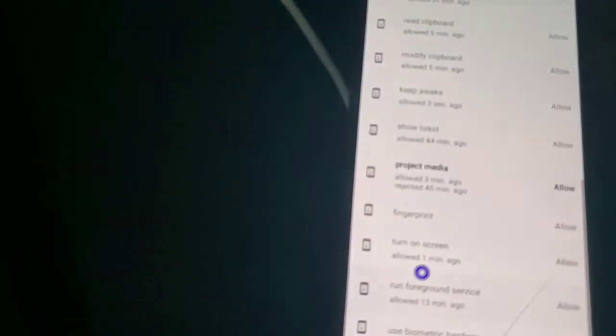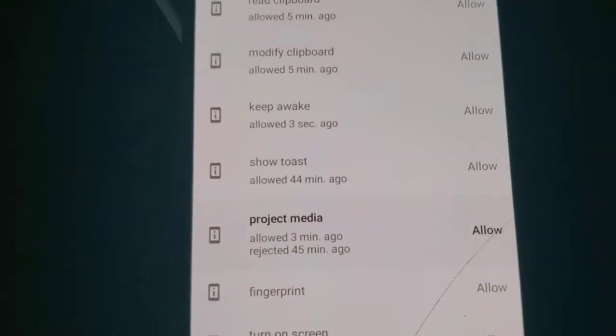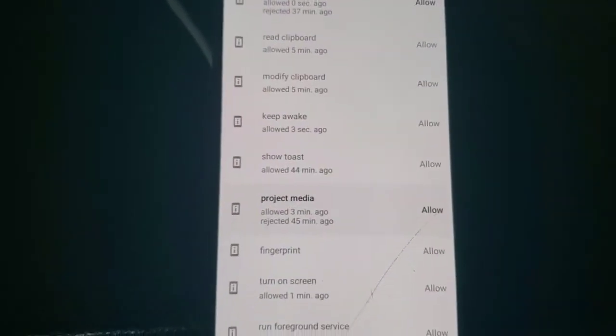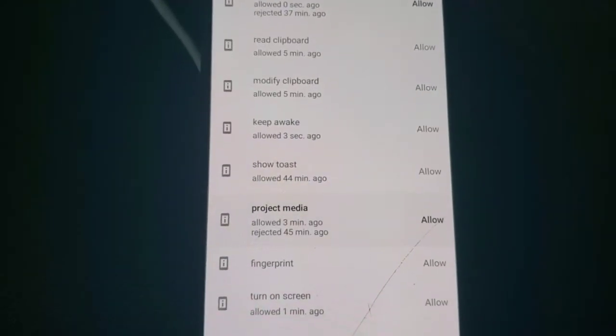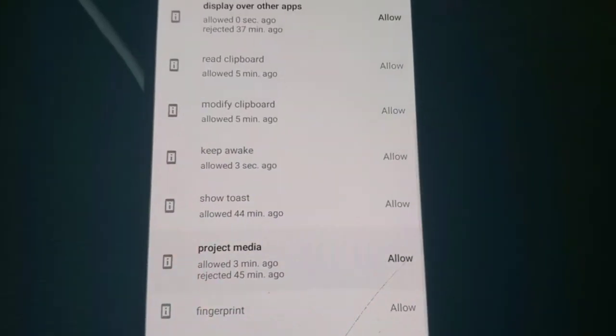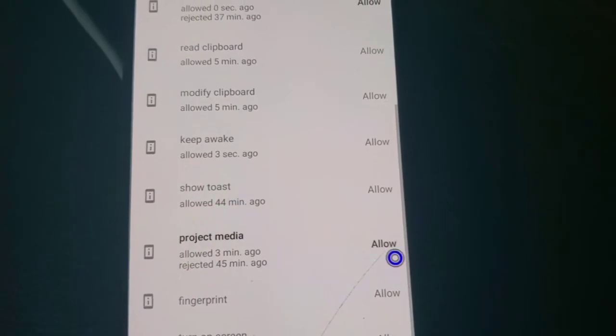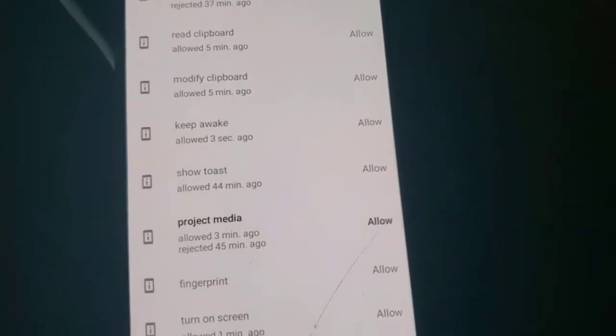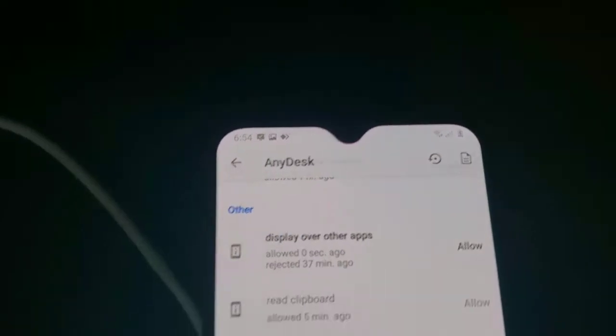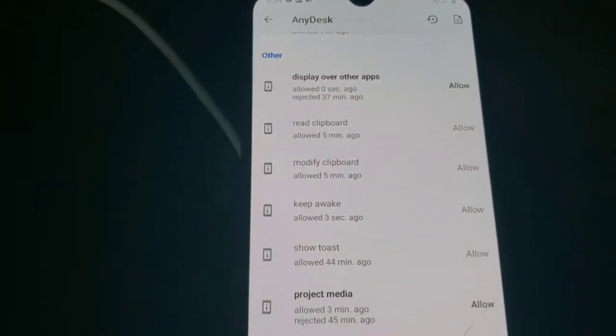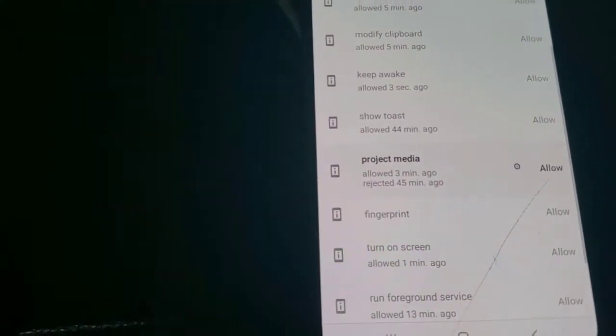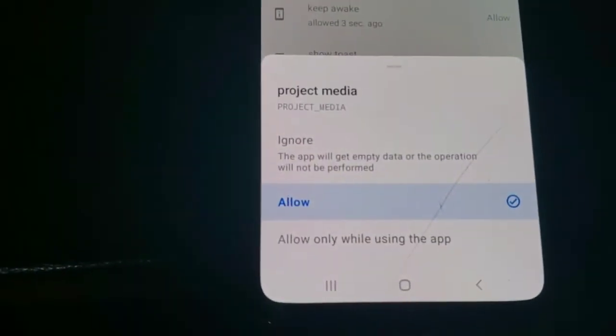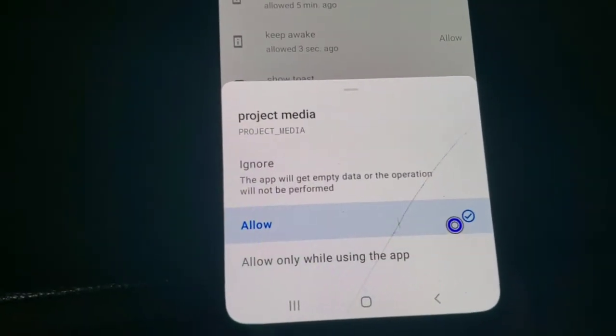Project media, this permission that we want to allow. A few moments ago this allow was rejected and there is no way to allow it except from this application called AppOps. So you will just right click on the application and you will select allow.